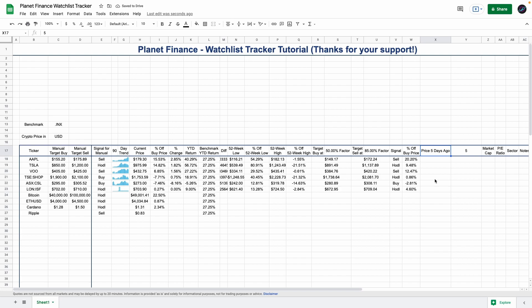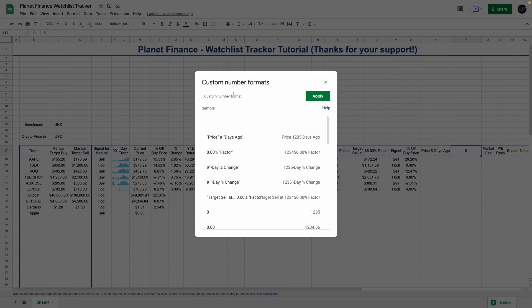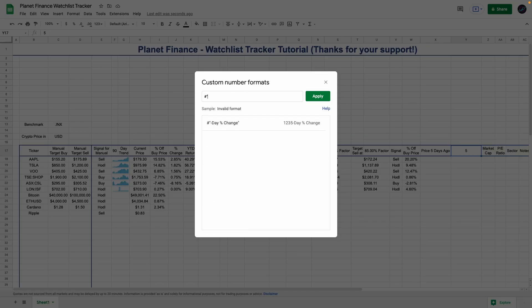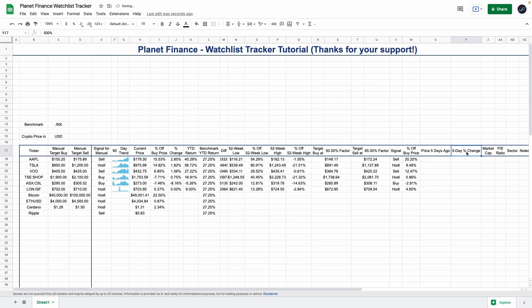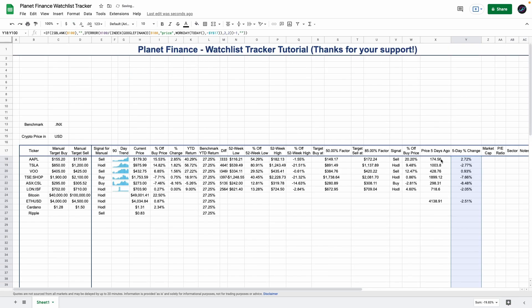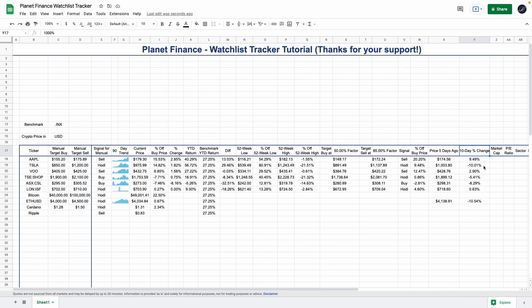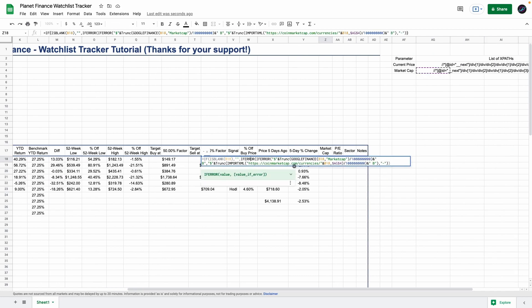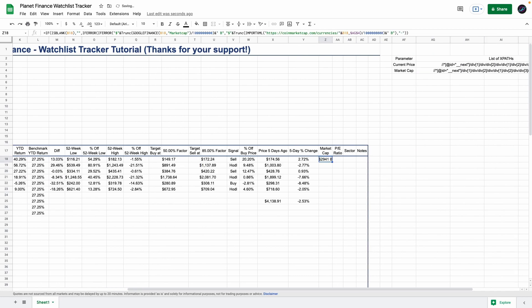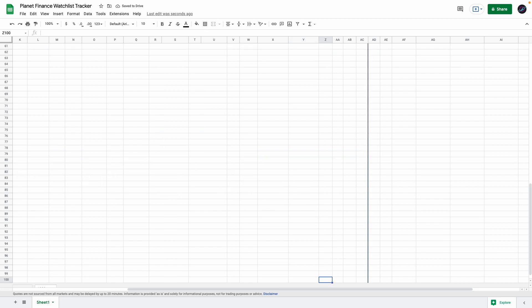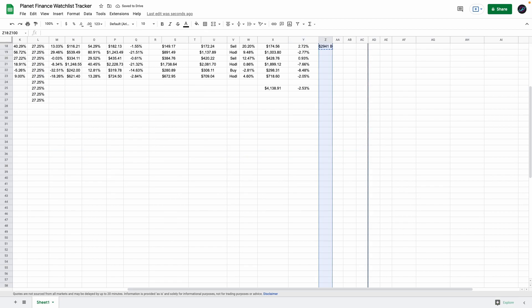As you can see, I can change this to 10 and the title changes to 'Price 10 Days Ago', so we do the same for this one. Super dynamic, very easy to use, and extremely useful. Now let's continue with the market cap.